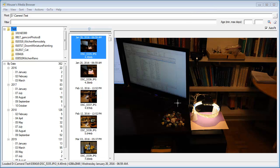In this video, I'm going to give you a quick overview of Mouser's Media Browser, which is a program for browsing large directories of images.